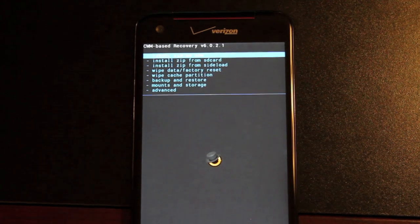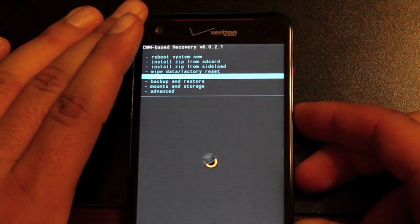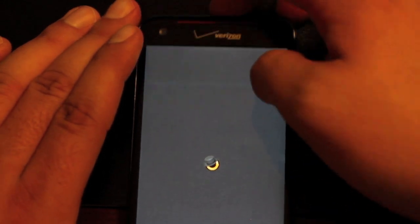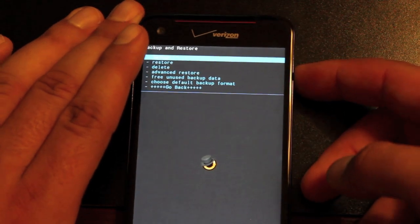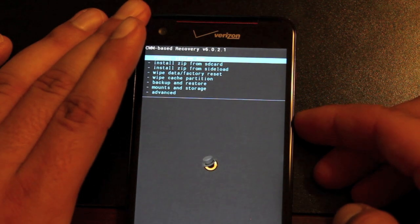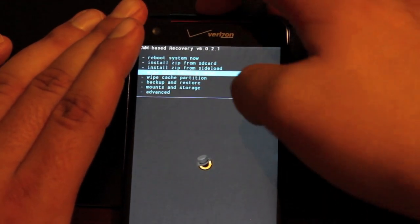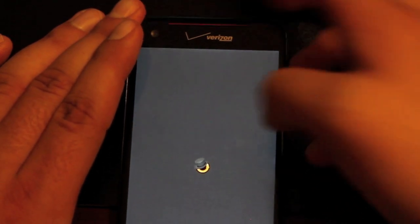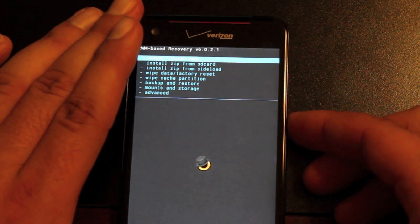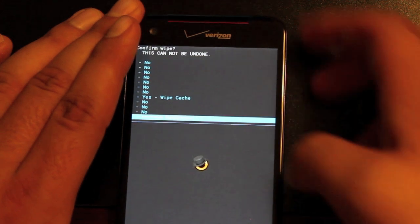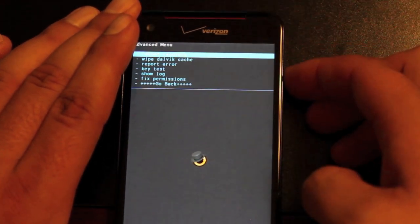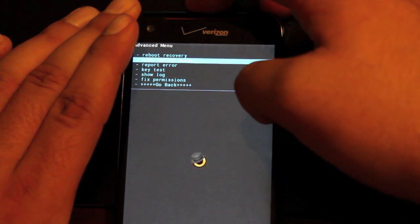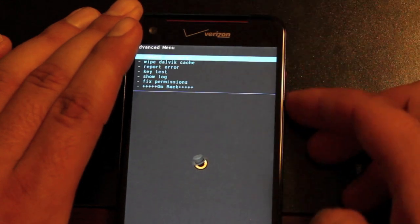The first thing you'll want to do is backup your existing ROM, your stock rooted ROM. Go to Backup and Restore and select Backup. Then we will Wipe Data, Factory Reset. You'll go down to Yes. Then we'll go to Wipe Cache Partition. We'll go to Advanced and Wipe Dalvik Cache.